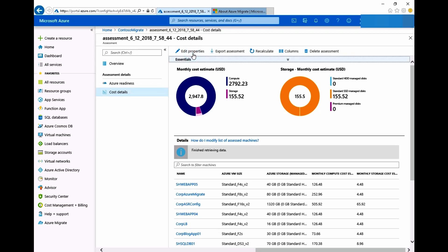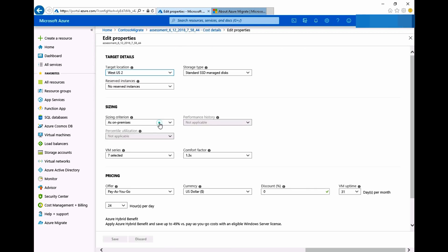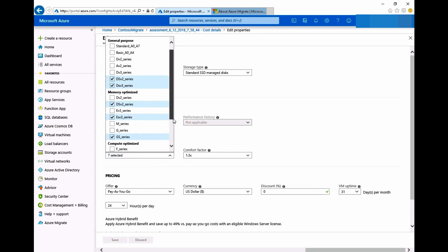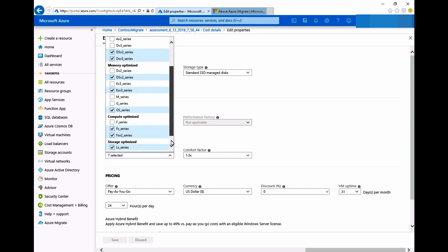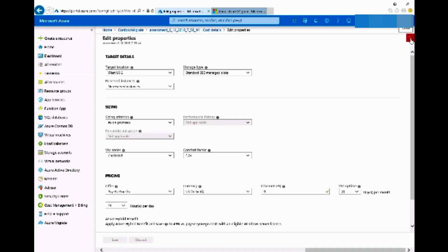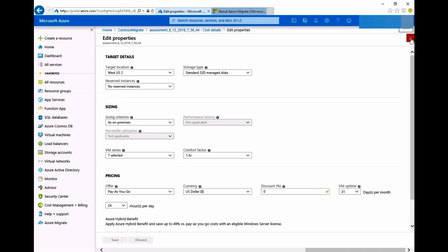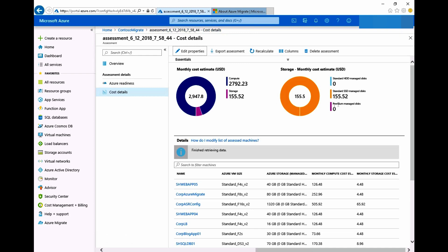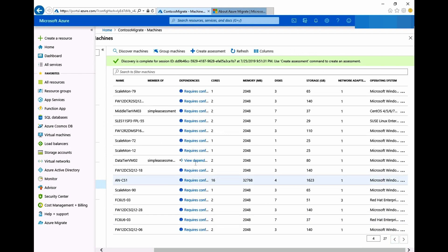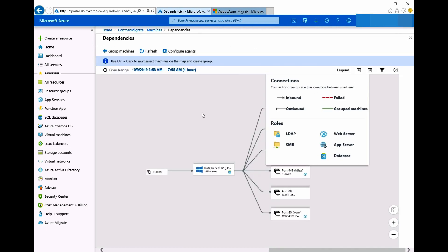You can tweak the properties such as target Azure location, currency, virtual machine size and series for optimization as well as the save cost. Also you can opt for up to 40% discount if you have an eligible Windows Server license. If you are unaware of your application topology and dependencies you can get a dependency map of the virtual machines in your group.